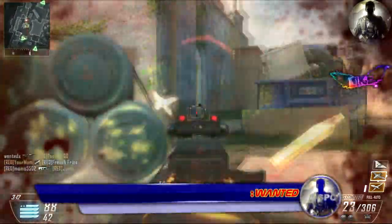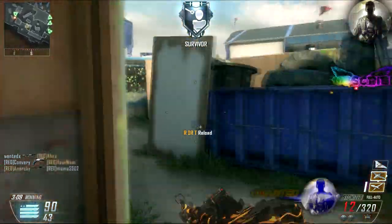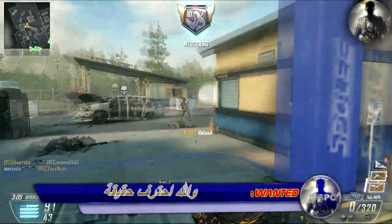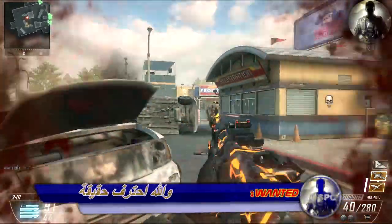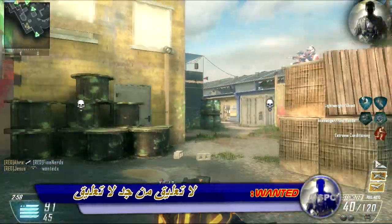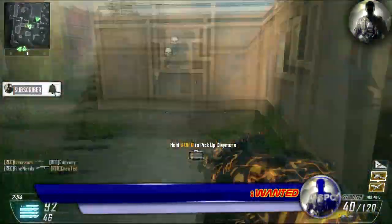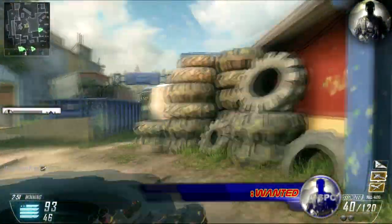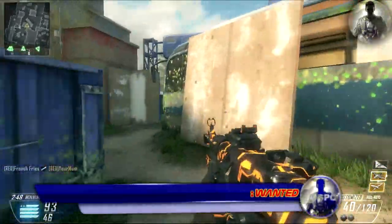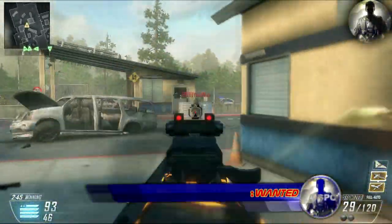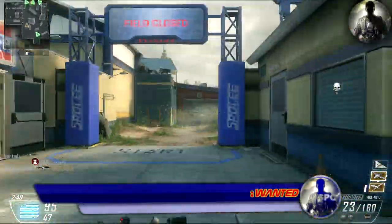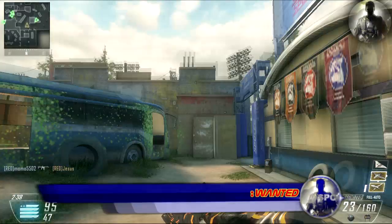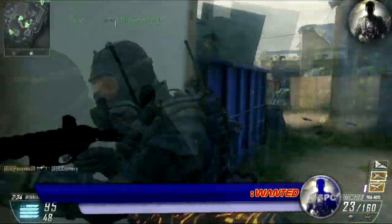Got it. Kill confirmed. I gotcha. Shooter down. Shooter down. Charge us down. Enemy down. Shooter down.